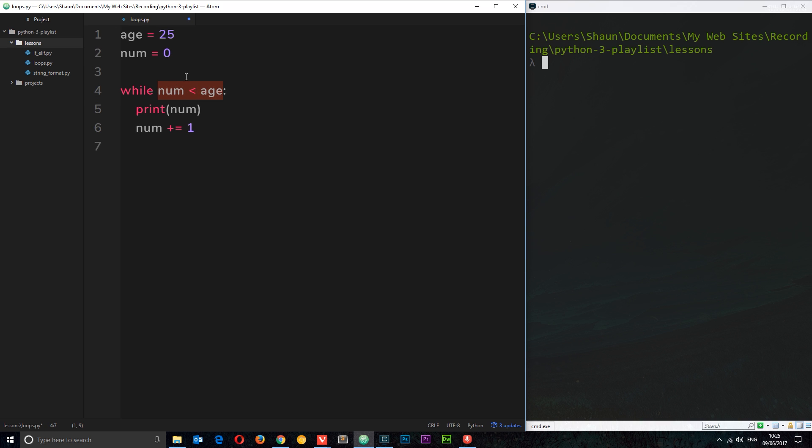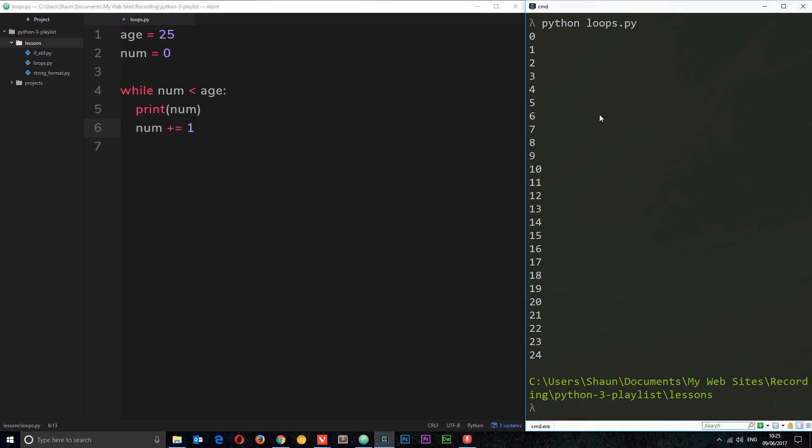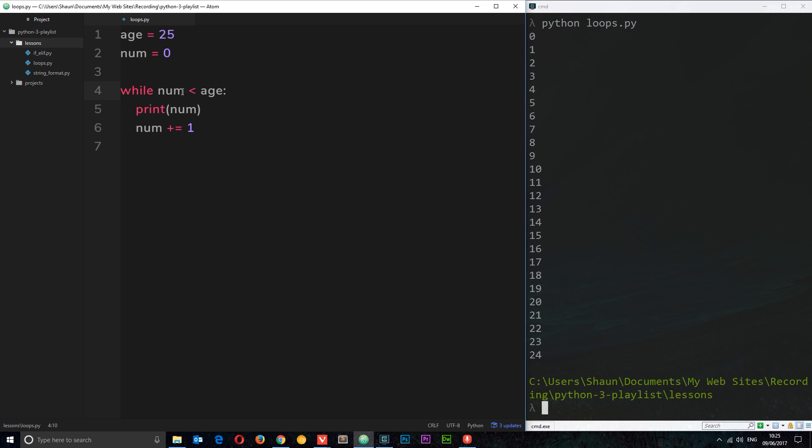So let's check that. If we again say python loops.py, we can see all of these numbers are output up to 24, but as soon as num reaches 25 it is no longer less than age, therefore we don't continue through this loop and we're not printing anything else out. So that's the basics of what a while loop does.